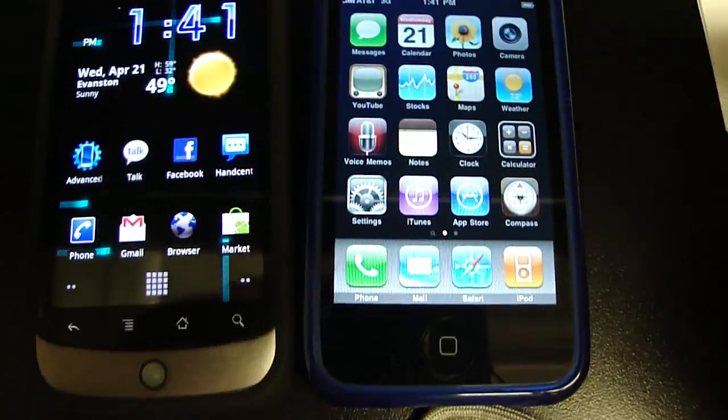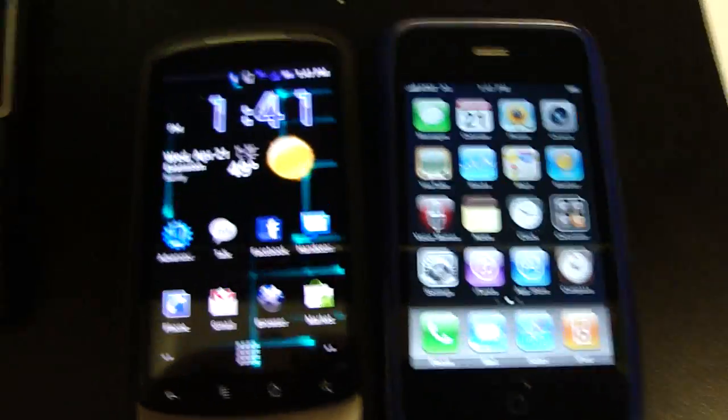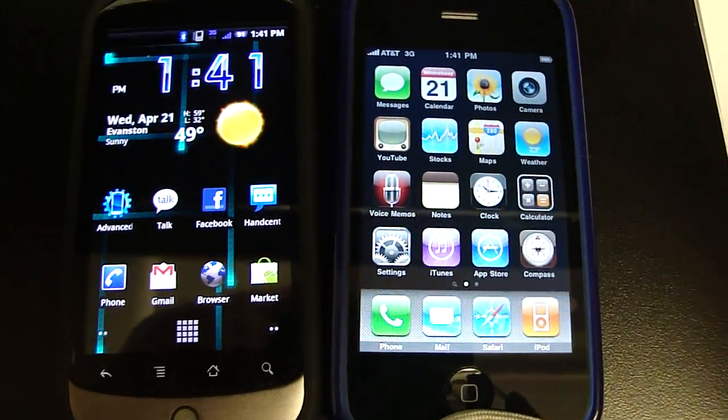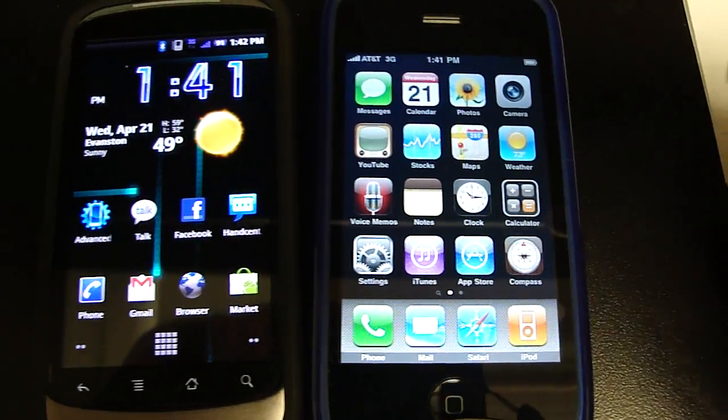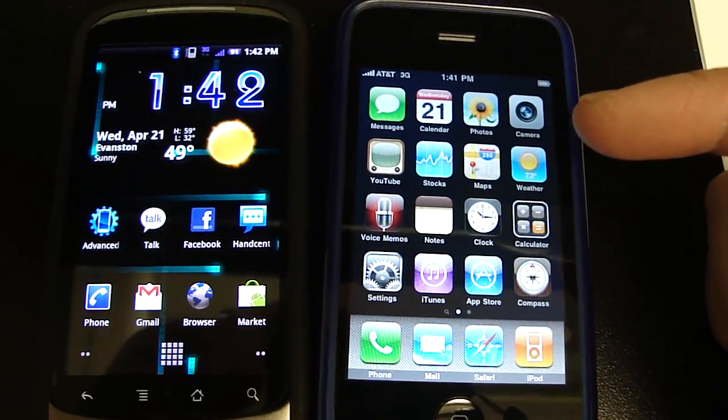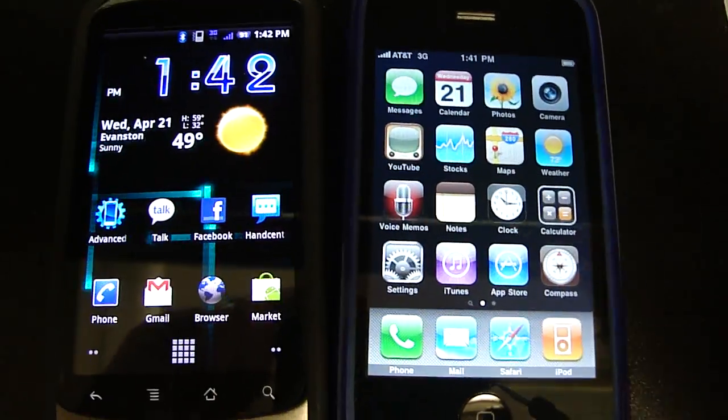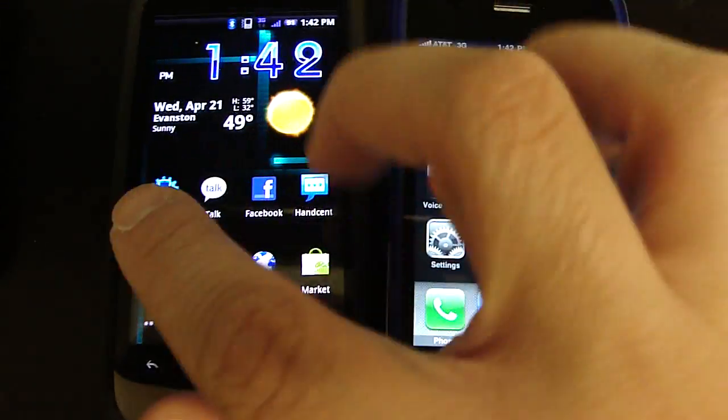Even when they do get the 4.0 update, they will not have true multitasking. What it will do is pause the other app and keep it in the background and when you want to use it, it can use it again.